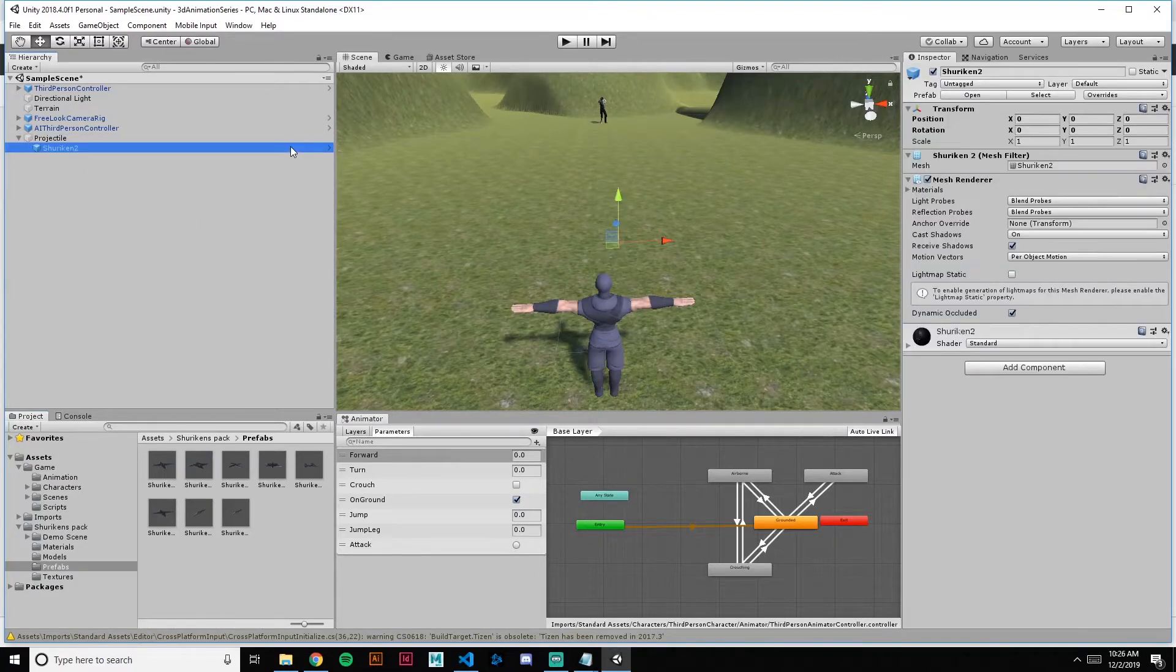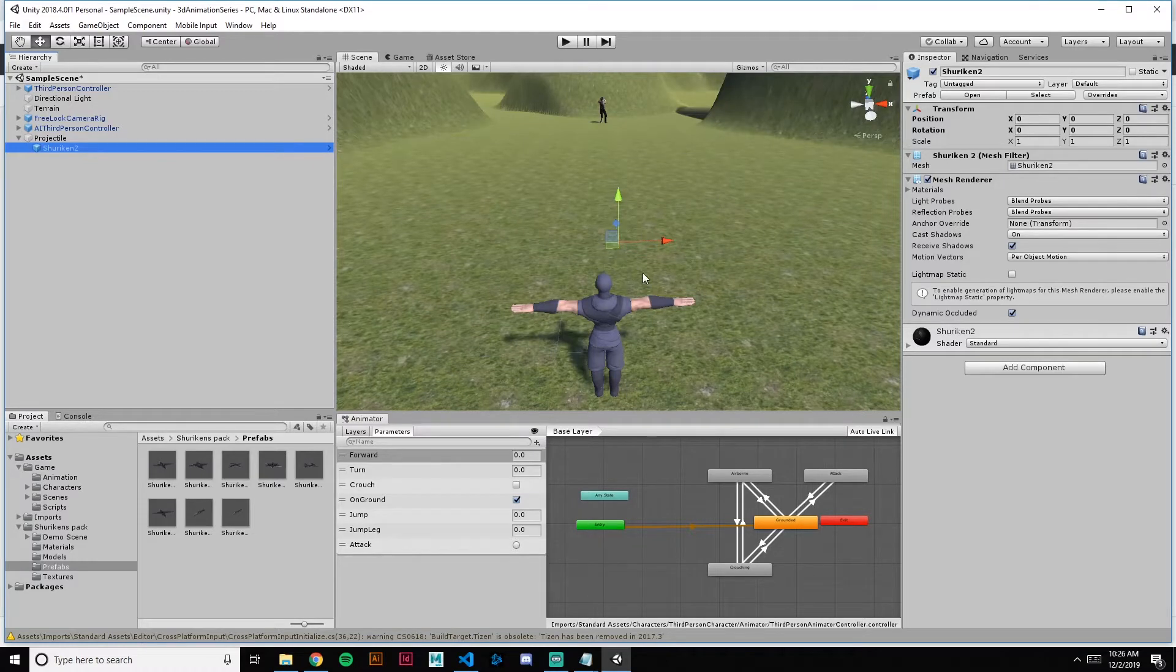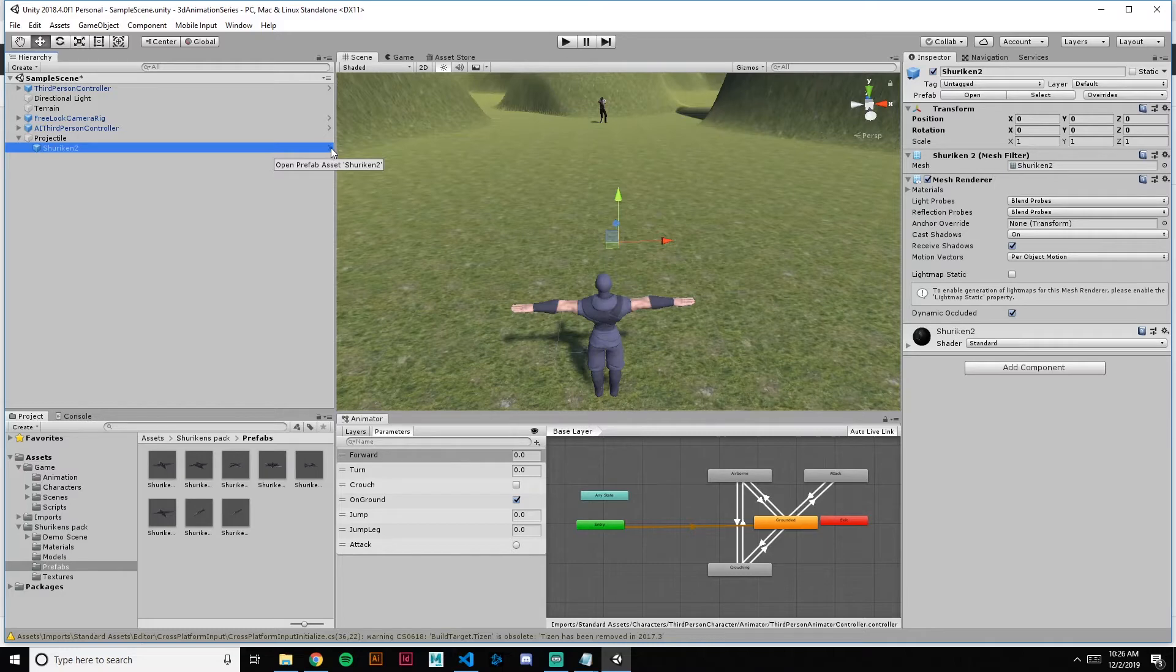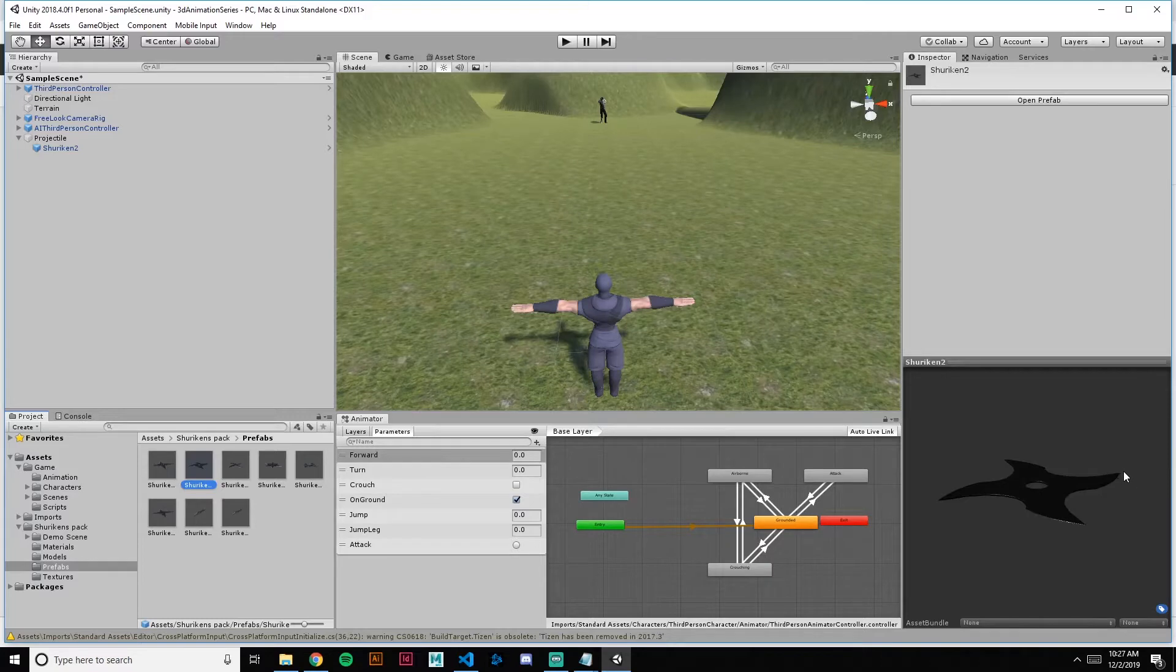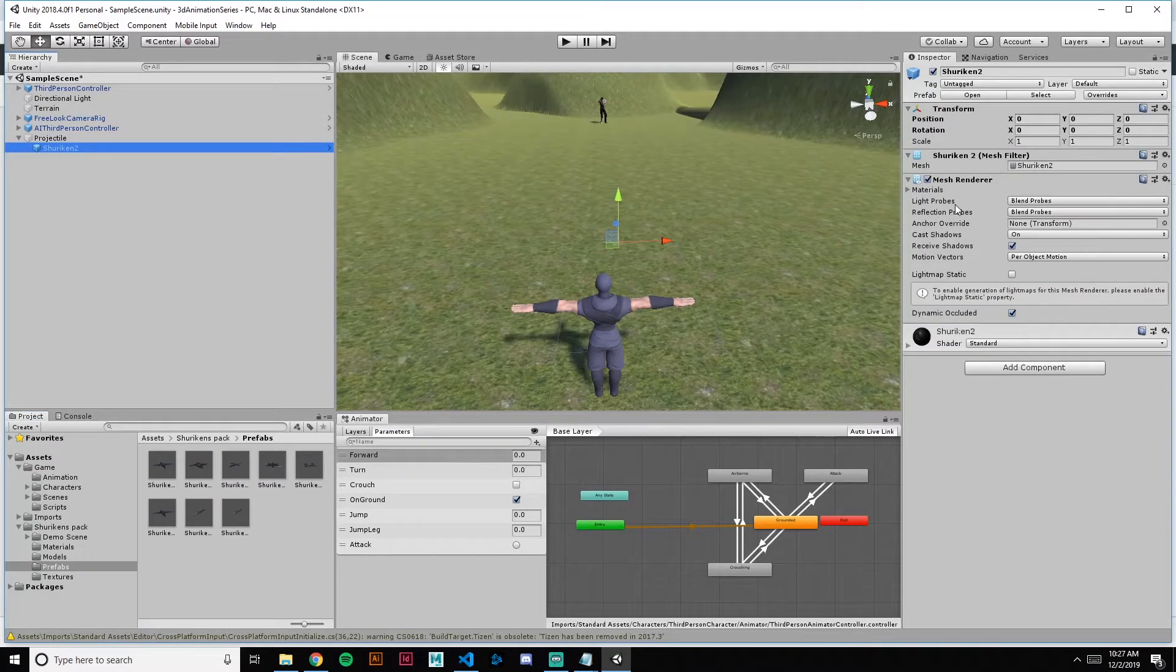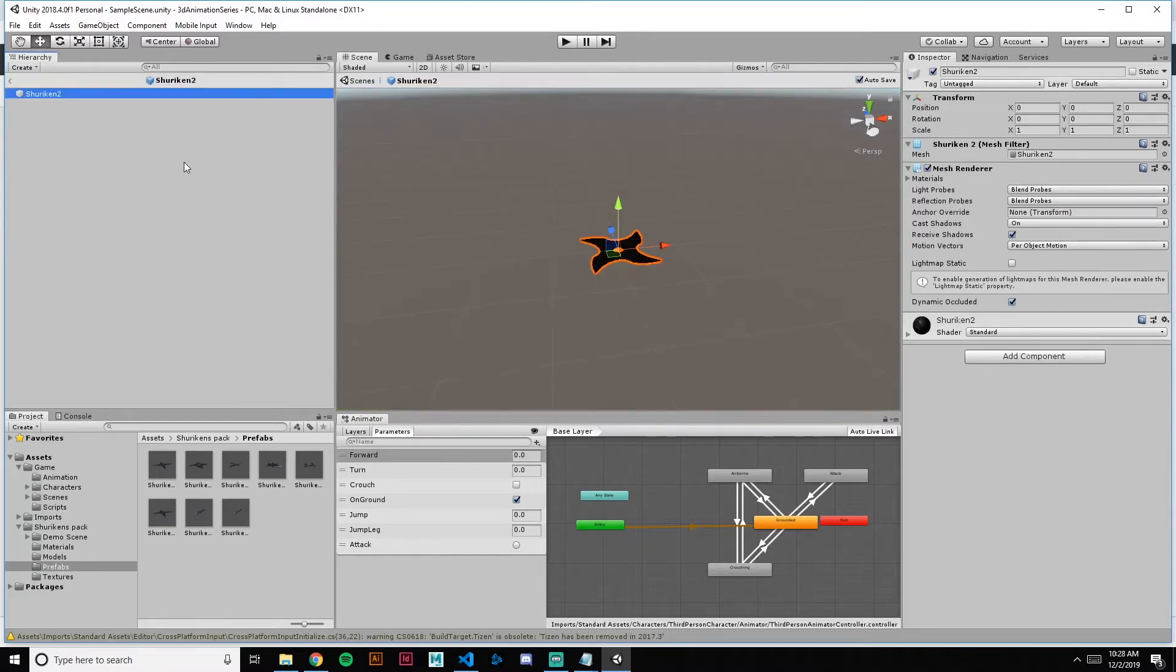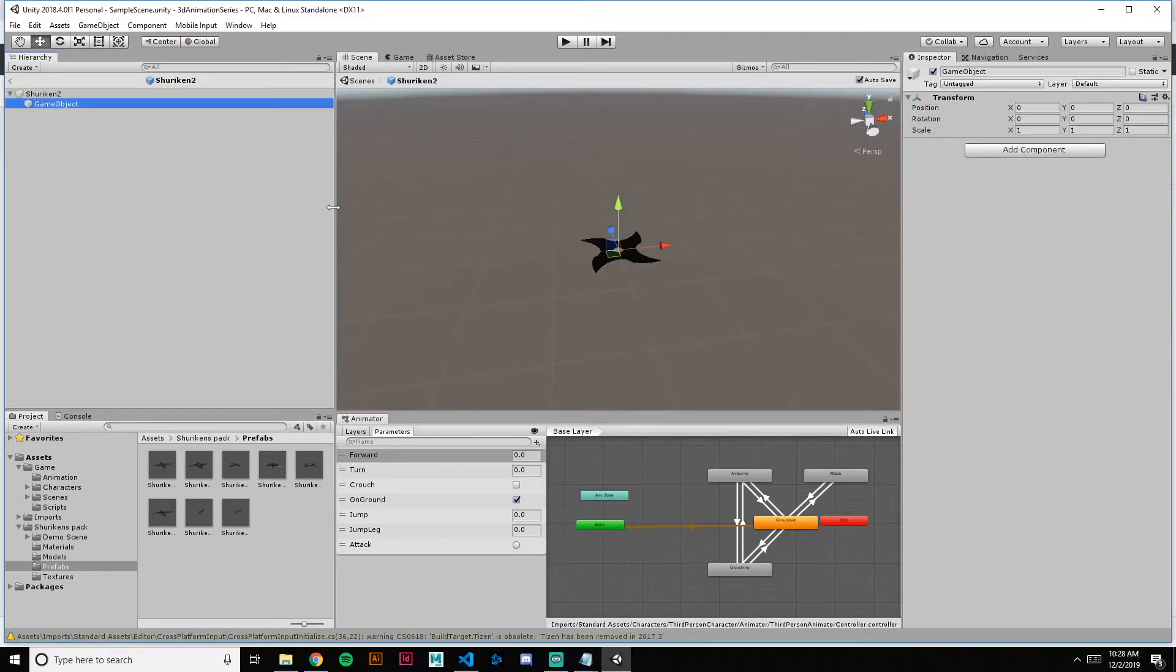So drag and drop as a child of projectile. And what we're going to want to do looking forward is when this thing gets thrown out, we want it to be spinning just to look right. So we need a pivot point on this model. And this model comes with the pivot point kind of on the side or on the edge here. So we're going to want to create an empty object. We're going to rename this the anchor.